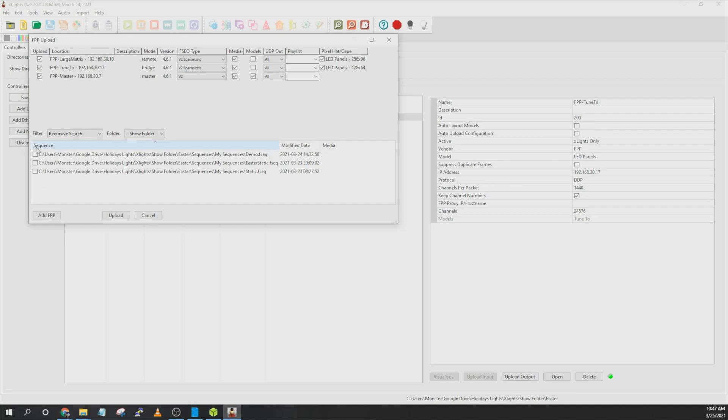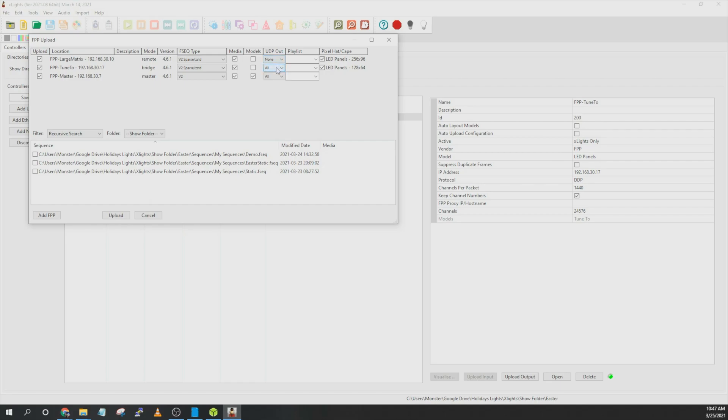And then you can add any sequences that you have. Go ahead and you can check these. The sequence files, you want to have the V2 sparse. That way only the data for that particular model will be uploaded to that FPP device. For panels, you want to have UDP turned off. So go ahead and set both of these to none. Your master, you can leave that turned on. You don't need to upload any of the models to the FPP Beagle Bones or matrices. And then go ahead and click on upload.